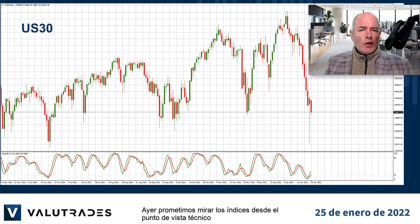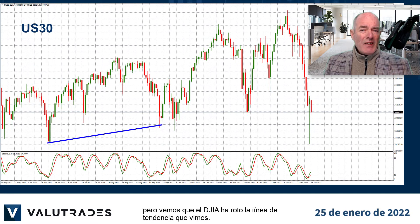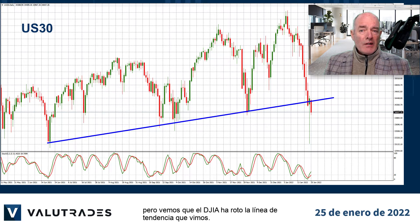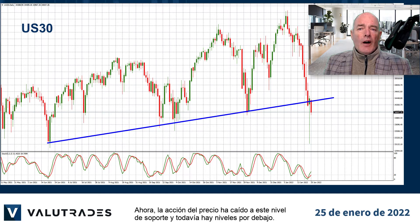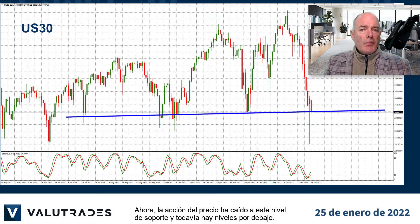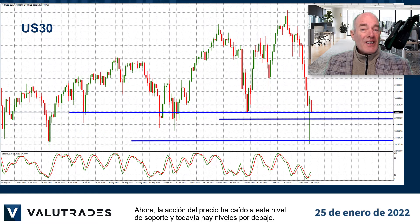Yesterday we promised to look at the indices from a technical standpoint, but we see that the Dow Jones Industrial Average has broken the trend line we saw yesterday. Now price action has dropped to this level of support, and there are still levels below.